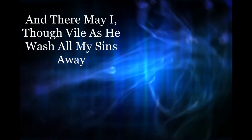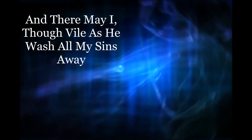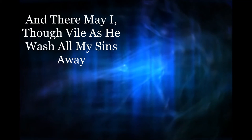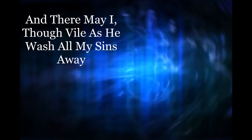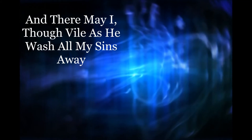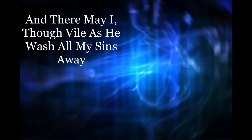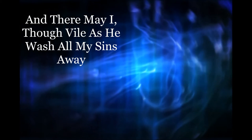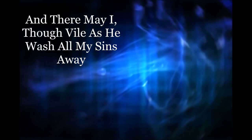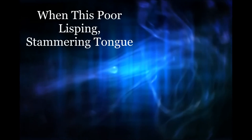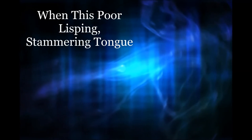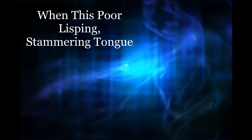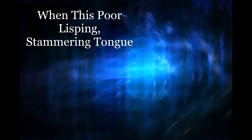And there may I, though vile, wash all my sins away. Now there's going to come a day when this poor lisping and stammering tongue, one day I'm going to lie silent in my grave.